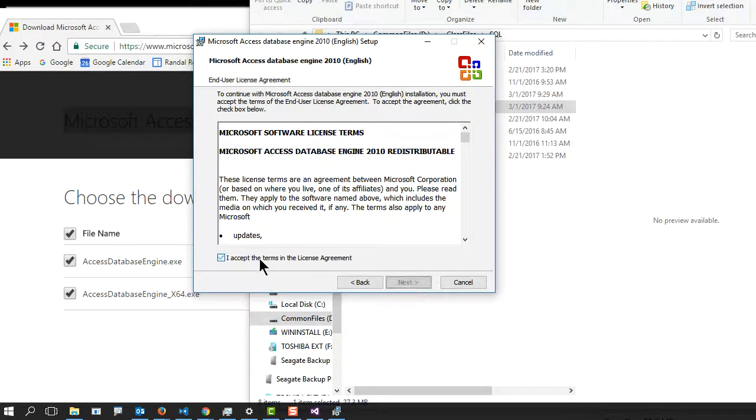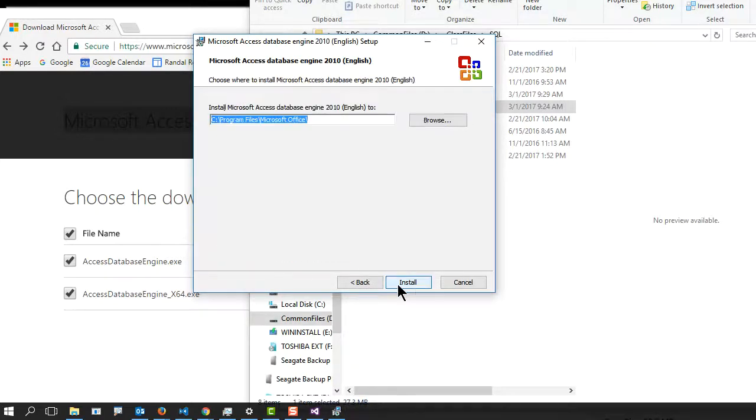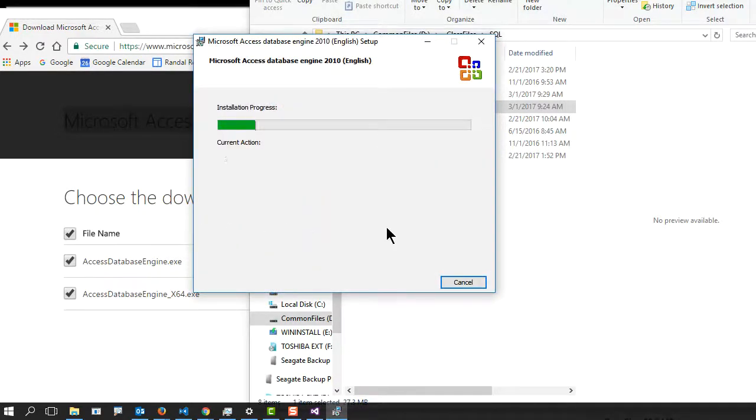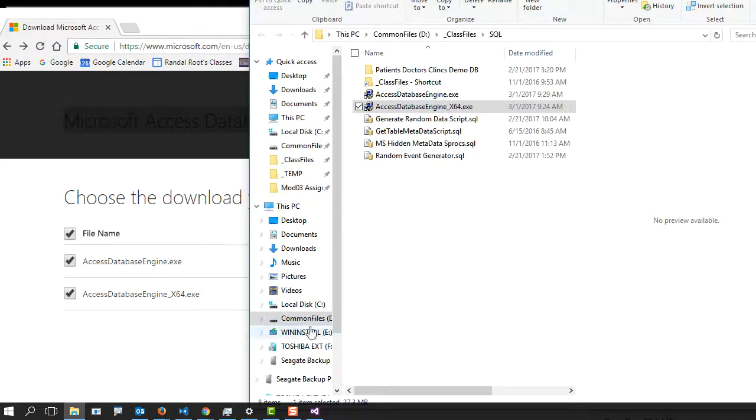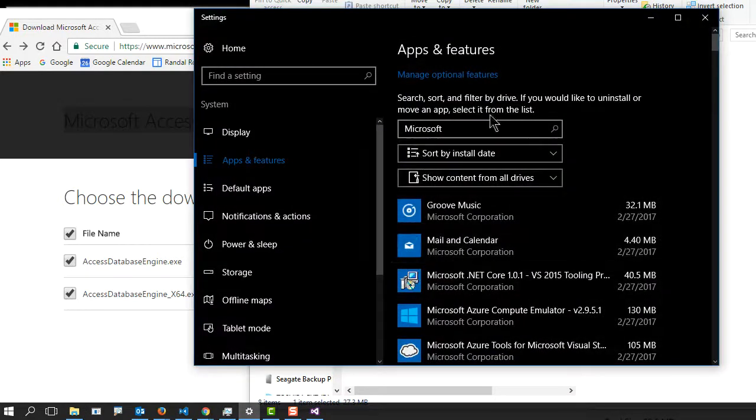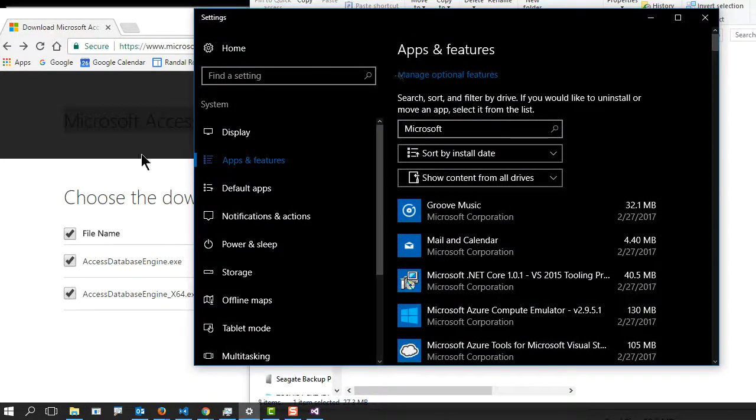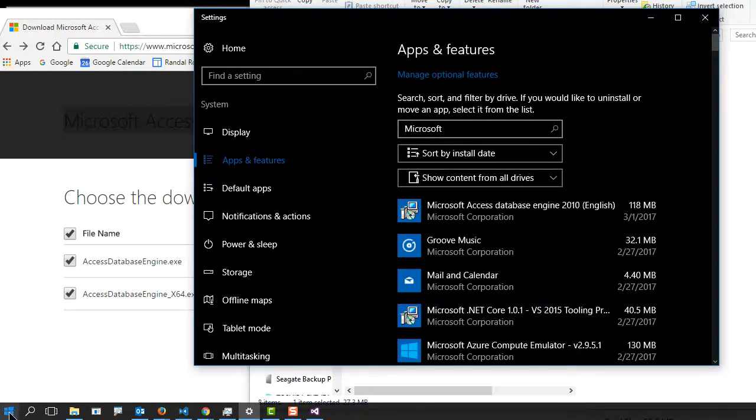Now, this is what I expect most people would do. And if I come over here to see my programs, applications, programs, and features, which you can get to by just going to settings, and then apps and features.